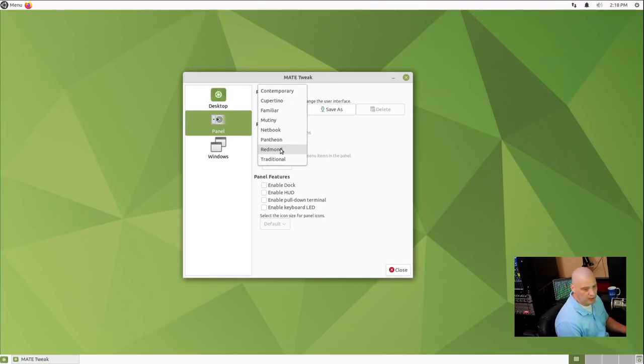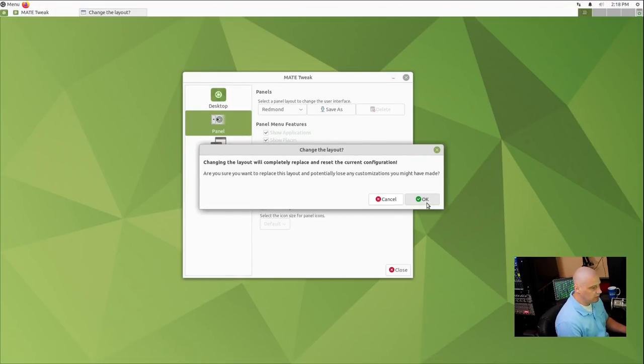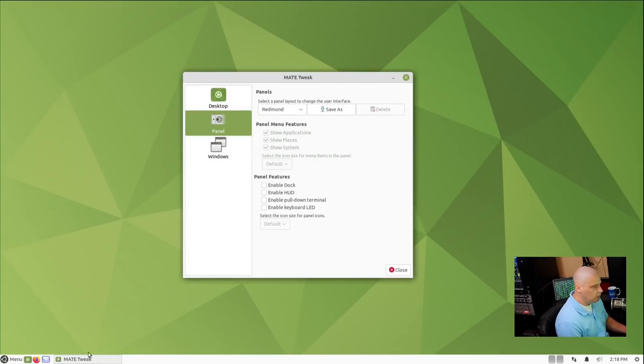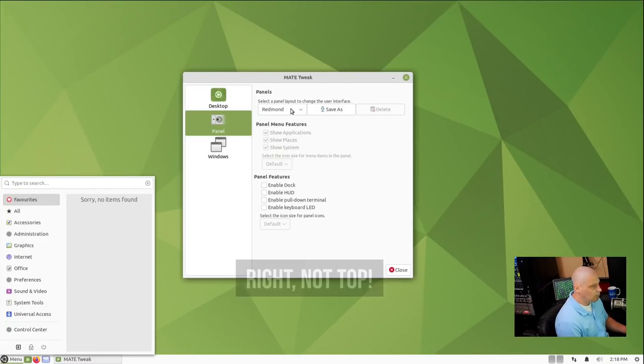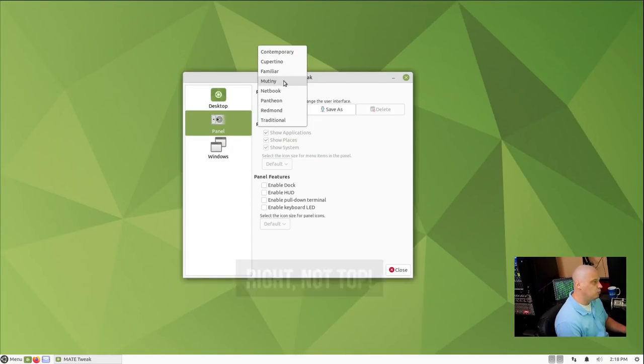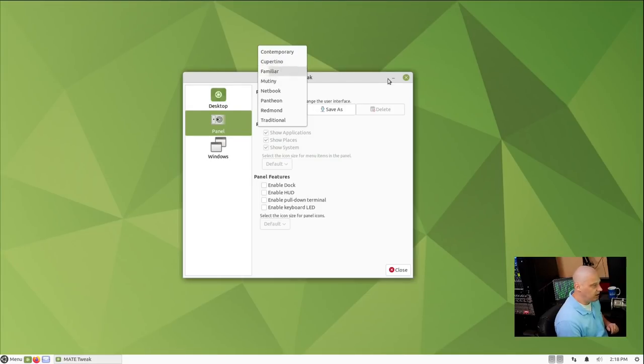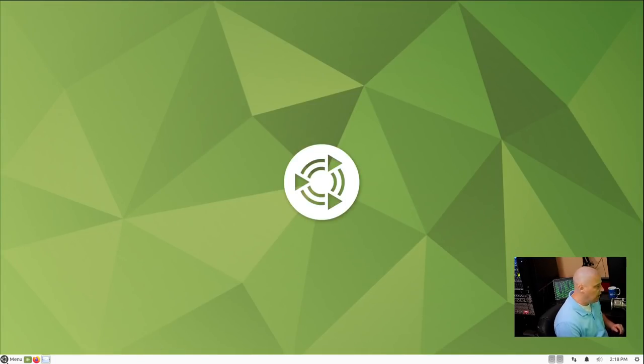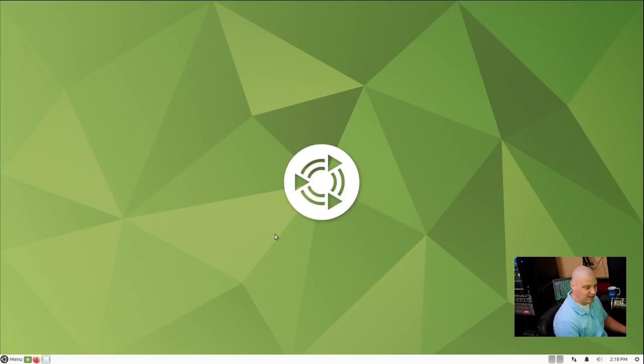So if I switch to that, you know, we get the panel at the bottom, the menu system at the top. There's also the Mutiny layout, which mimics the old Unity desktop environment where you have your panel on the left-hand side. There's also a Mac layout, which is called Cupertino. I'm actually pretty okay with the Windows-like layout there. I don't mind that.